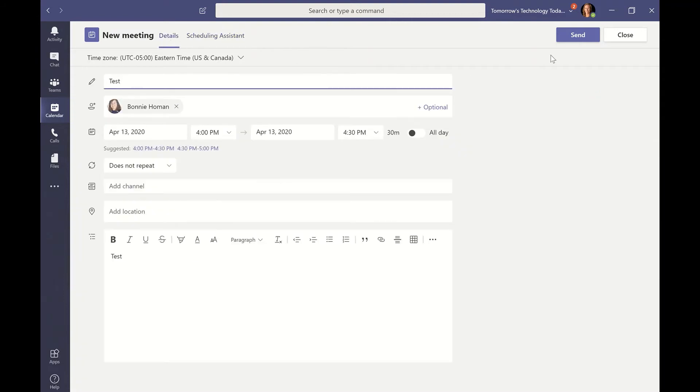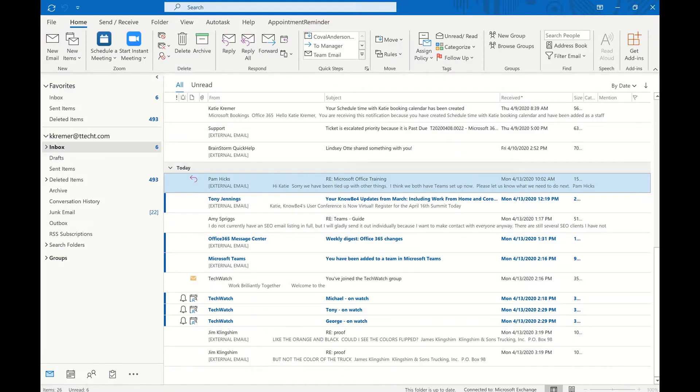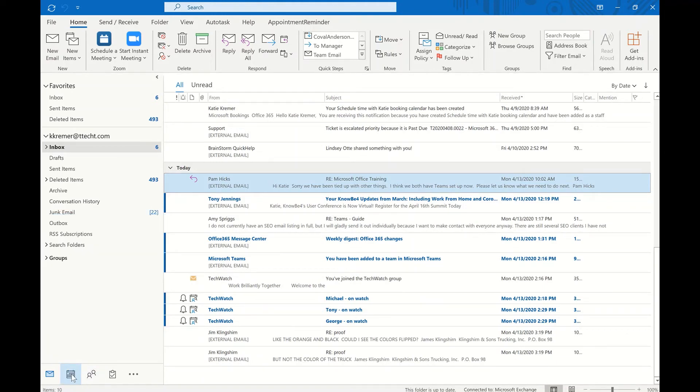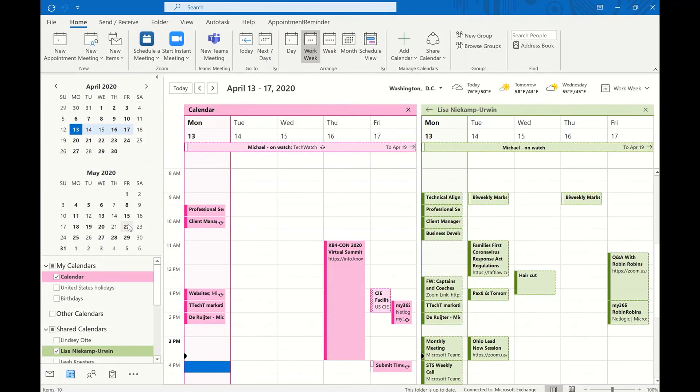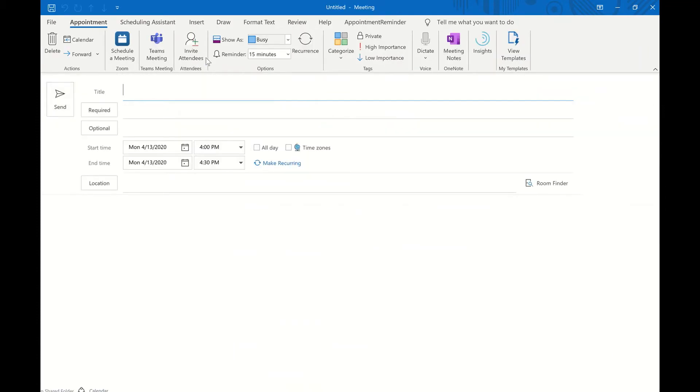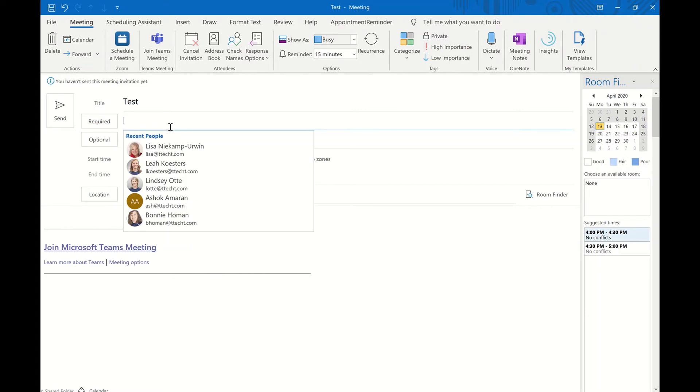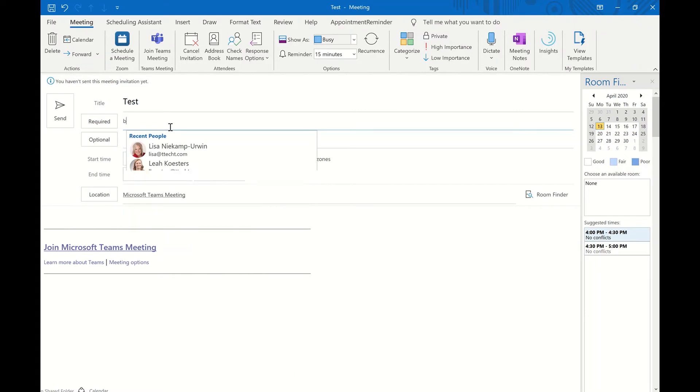But the nice part is if you book the same type of meeting within Microsoft Outlook, you're just going to open Outlook and go to your calendar. And if you get a new Teams meeting, we'll just call it test. And we'll have Bonnie be required.